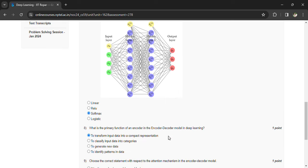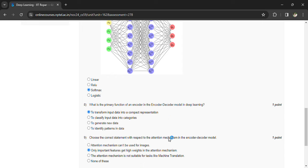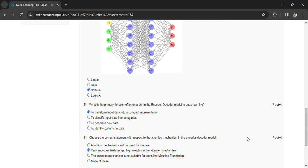And what is the primary function of the encoder-decoder model in deep learning? To transform input data into a compact representation. Choose the correct statement which represents the attention mechanism in the encoder-decoder model: only important features get high weights at the attention mechanism.